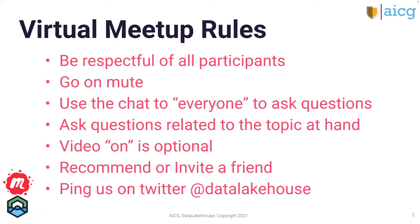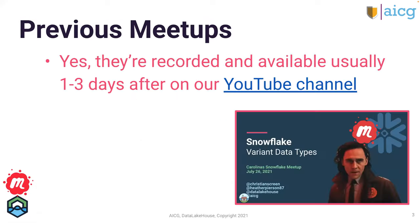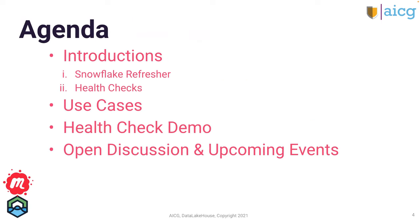We try to keep all of the questions on topic. Video is optional and we always hope that you'll recommend or invite a friend and hit us up on Twitter if you want to reach out. Our previous meetups you can find on our YouTube channel which is posted in the discussion board. Today we are going to have a quick Snowflake refresher as usual and we will discuss our Snowflake health checks and do a demo and talk about the symptoms that you would want to use a health check for and then we'll go over our upcoming event.